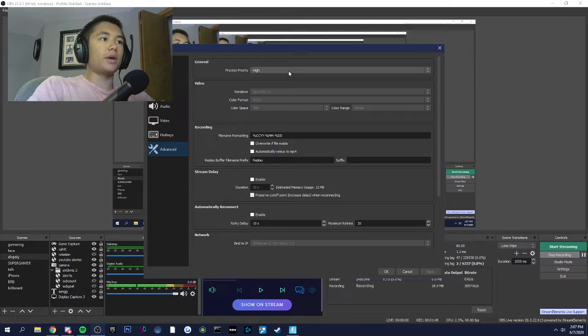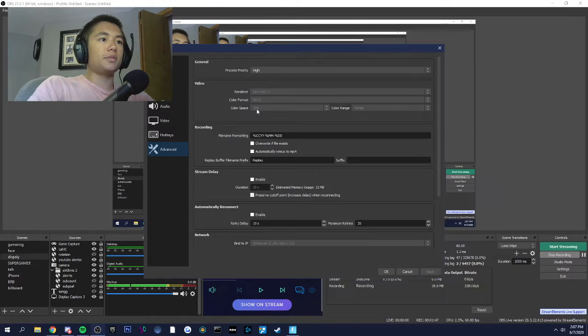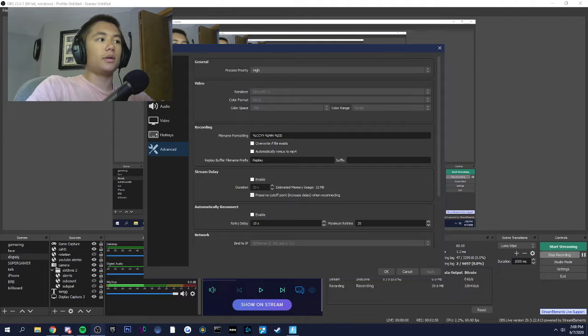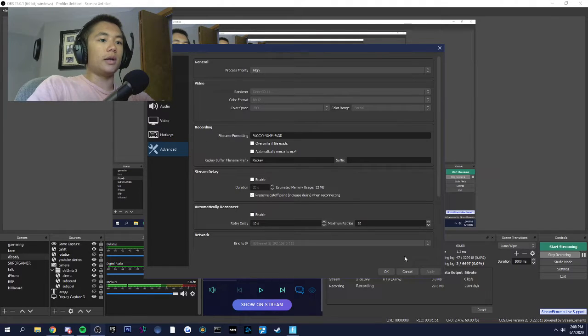Advanced: process priority high, color space 709, color range partial. And that's about it.